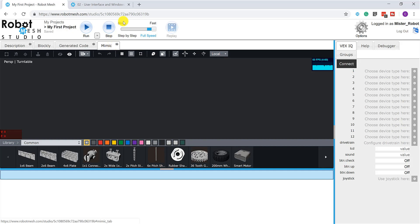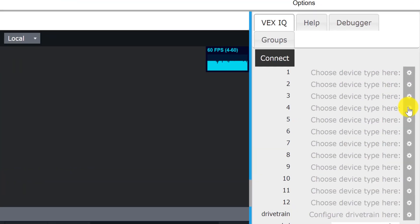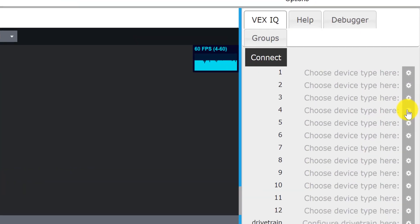Beside the Mimic tab is the device monitor. We might think of this as like a virtual equivalent of the VEX brain. So if it's a VEX V5 project, we can think of this as a virtual version of the VEX V5 brain. If it's an IQ project, we can think of it as a virtual version of the IQ brain. But what we can do here is we'll see that depending on the hardware that I've selected, I'll either have more or fewer ports. And I just click on the port that I want to plug a piece of hardware into.